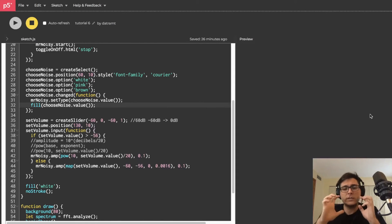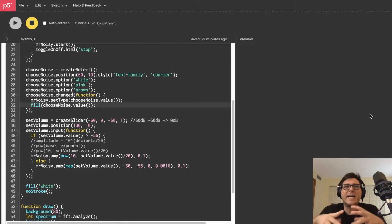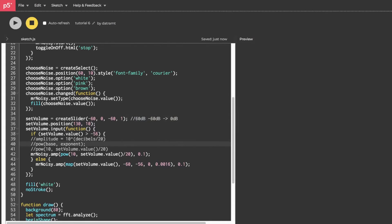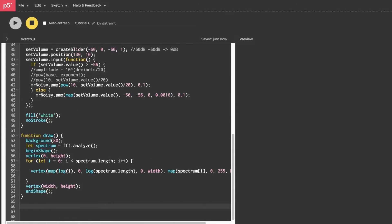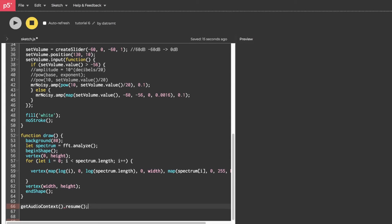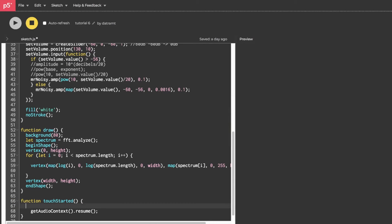Now we haven't talked much about the audio context because the p5 sound library kind of abstracts it away for the most part, but this is really easy. I'm just going to drop at the very bottom of the page and call the getAudioContext function and I'm going to call the resume method on that. Then we're just going to throw it inside an event listener called touchStarted like so. And then I like to also add a condition to check to see if audio context is running so as to not resume it on every single touch.